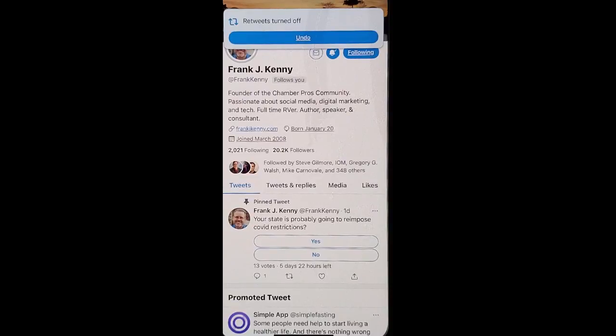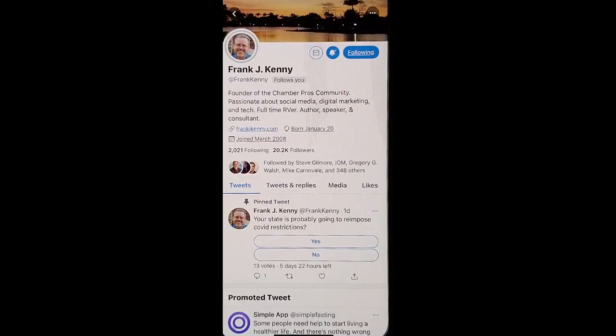This will allow you to see original tweets from this poster so that you can really get a feel for who they are and what they believe in, and be able to comment on their tweets.